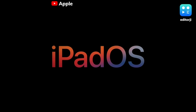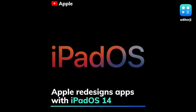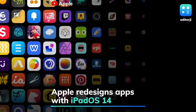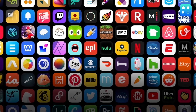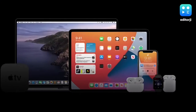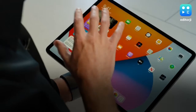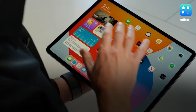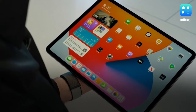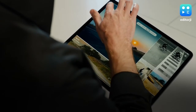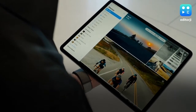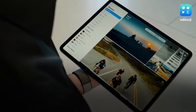Apple has announced iPadOS 14, a new version of its operating system for the iPad that comes with redesigned native apps that make better use of the extra available screen space. Apps such as Photos, Notes, and Music now have a sidebar that lets you jump between different sections of the app much faster.